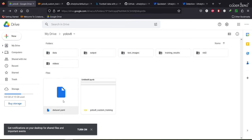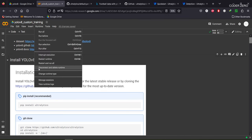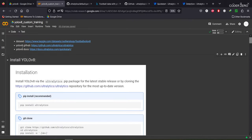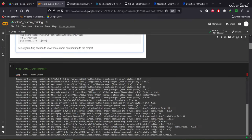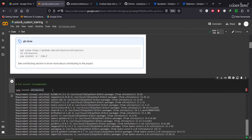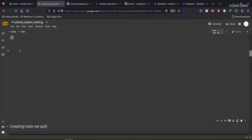This is the dataset.yml file and this is the training notebook. Be sure that you are using GPU: go to Change Runtime, select GPU, and save. First, run pip install ultralytics.